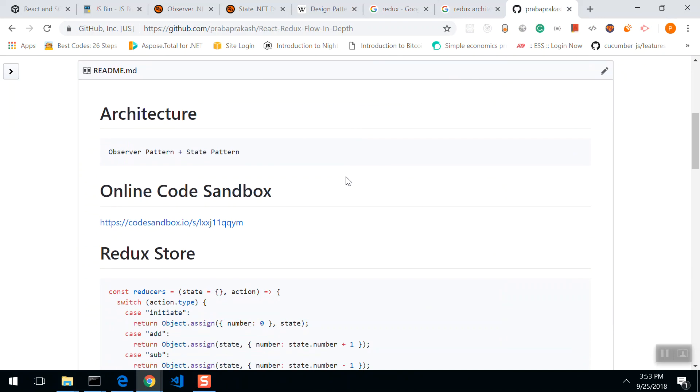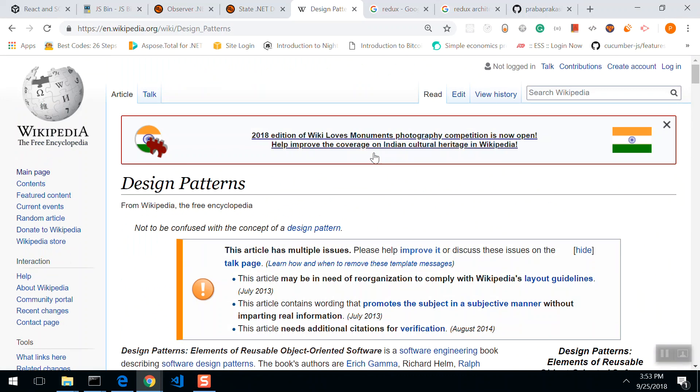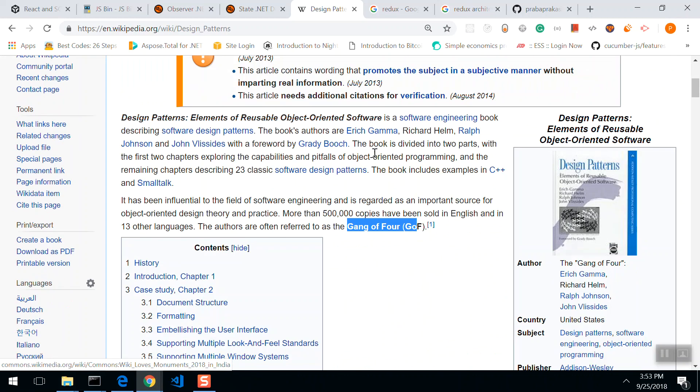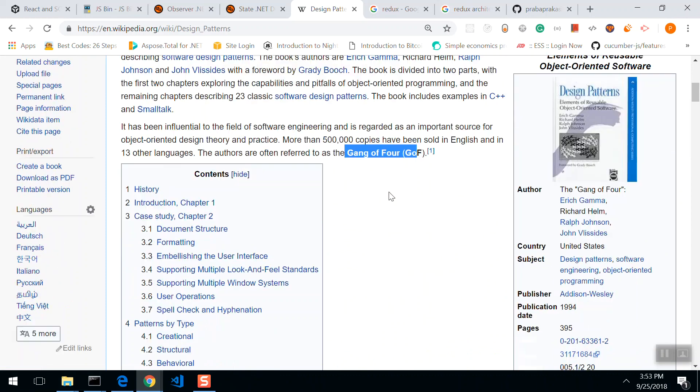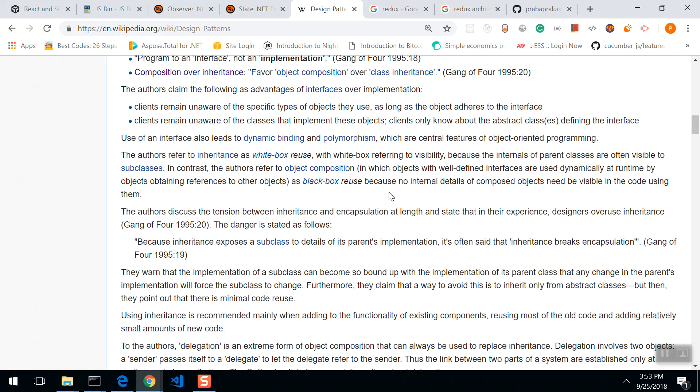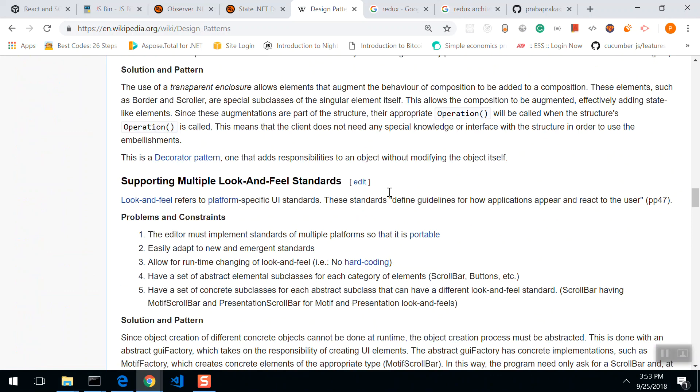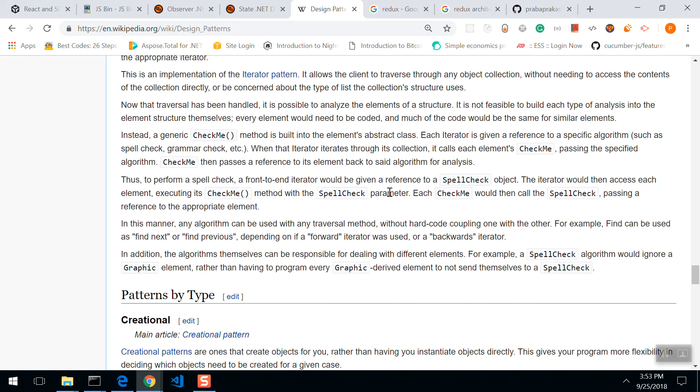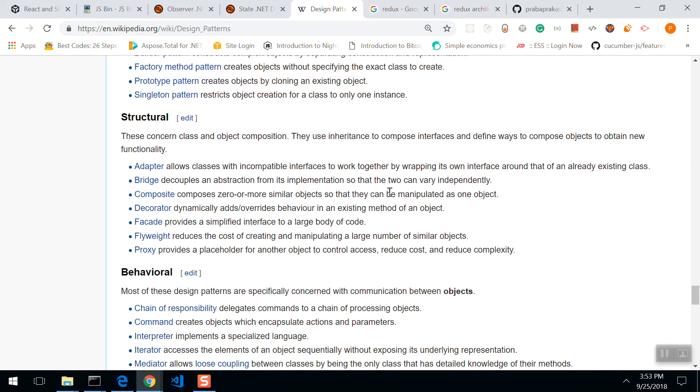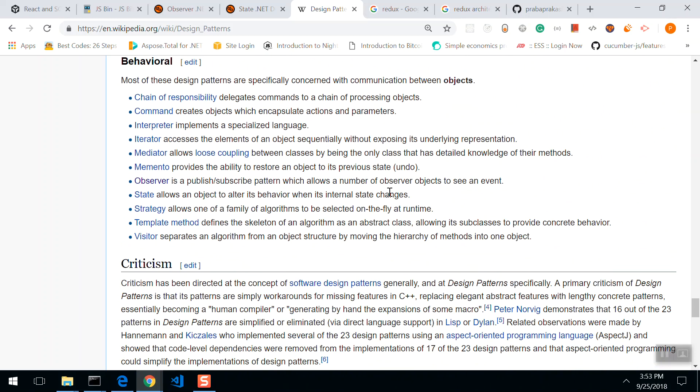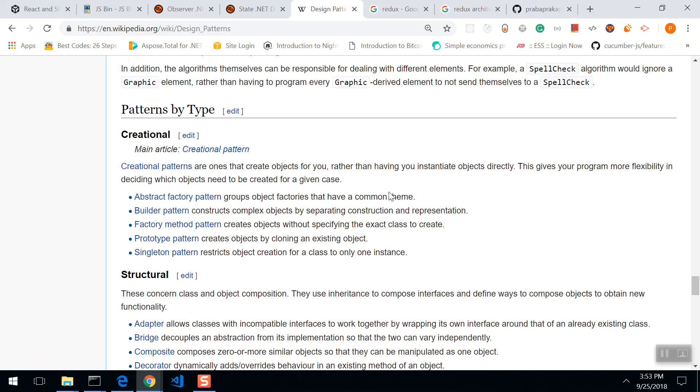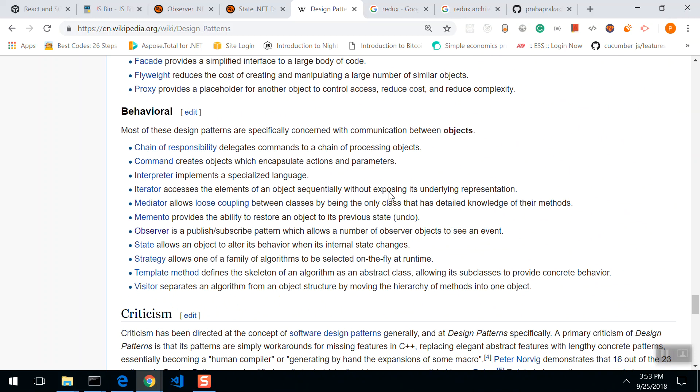So before that, we just sneak into this Gang of Four design patterns. There's a gang of four people, developers, who documented the classic software design patterns in 1994. It's been grouped into three: structural, behavioral, and creational patterns. Three groups and 23 design patterns.